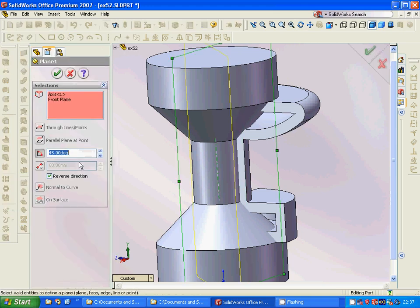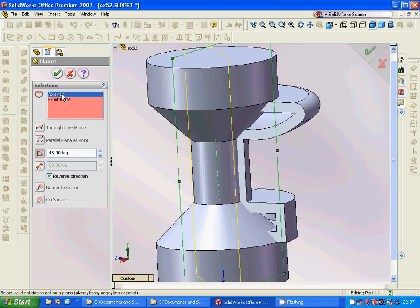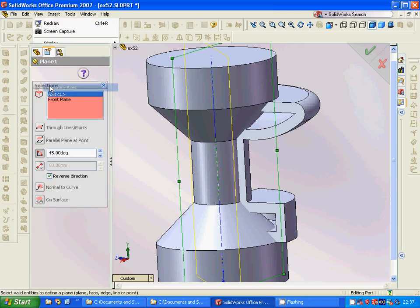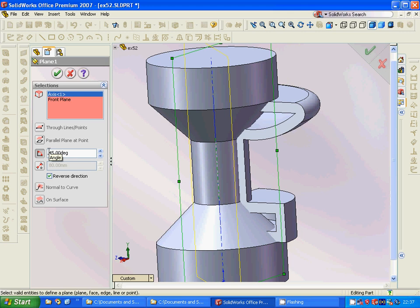We create a plane from the front plane through axis 1. We are going to make a plane with 45 degrees, not parallel.